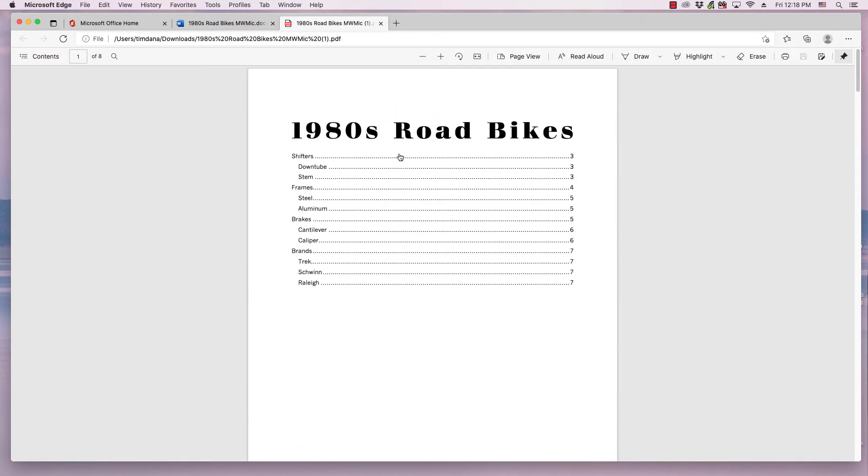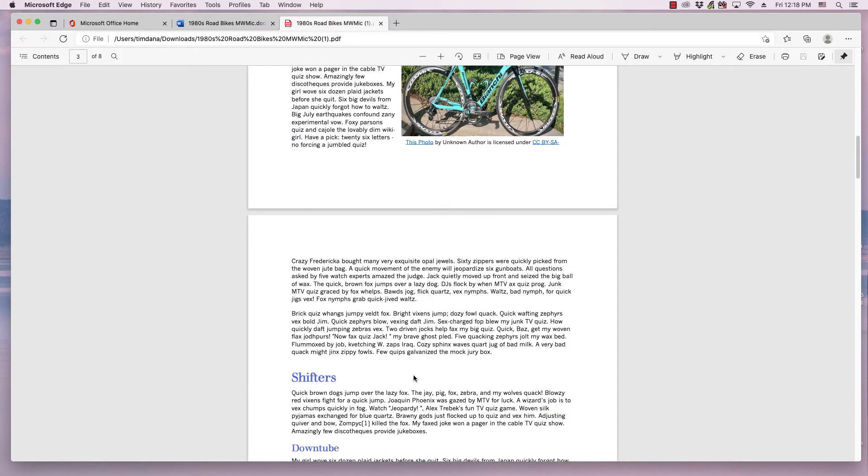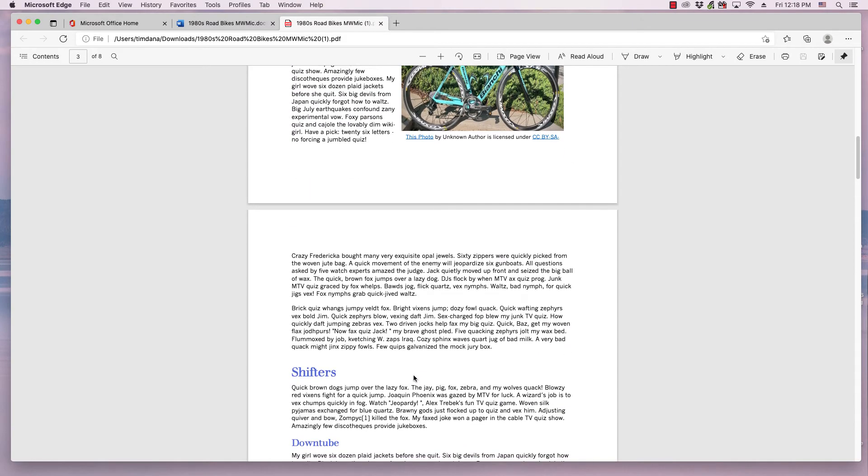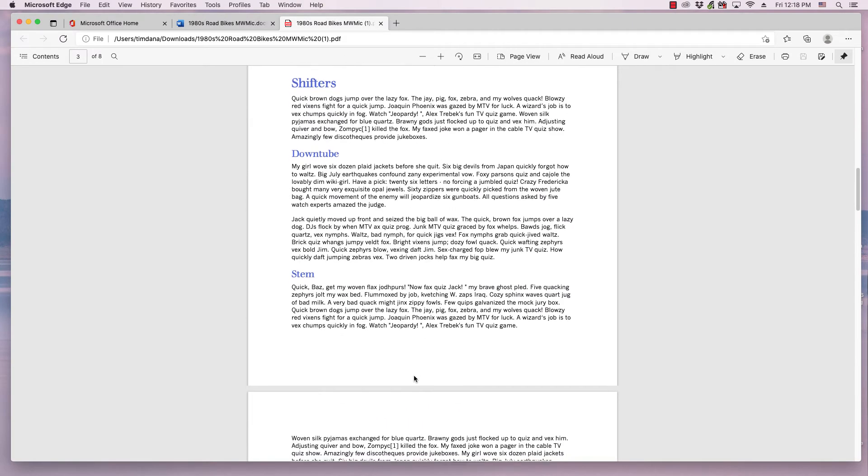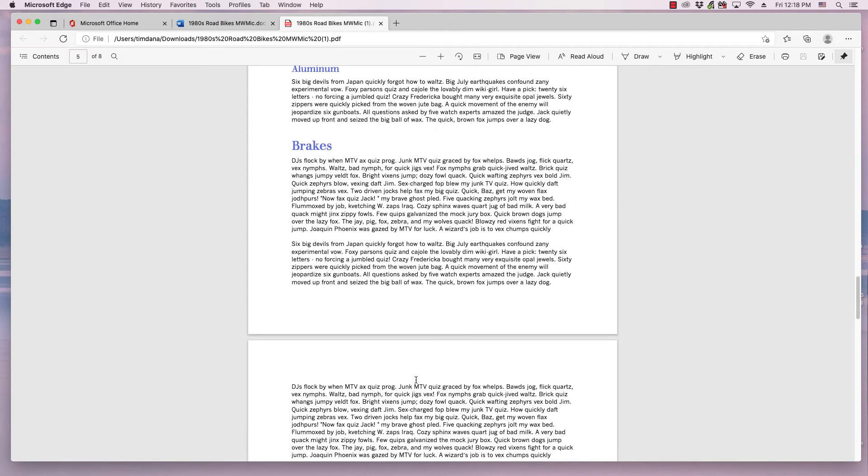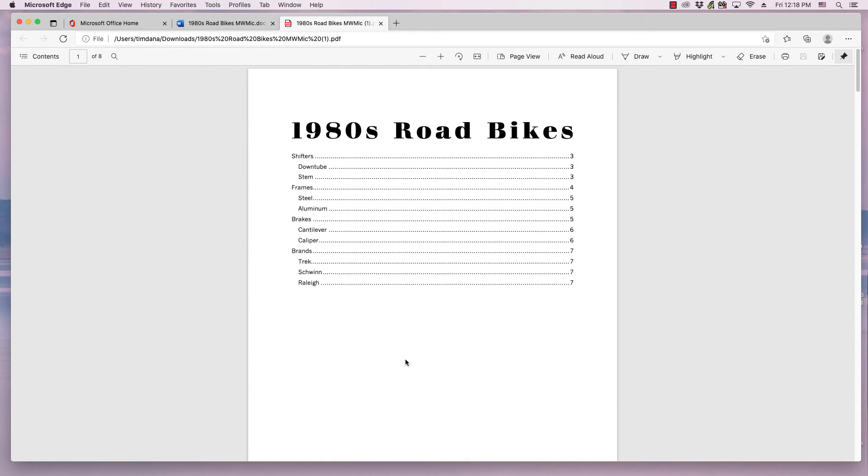the title and table of contents are on the first page, and pages two on contain the content of the document,